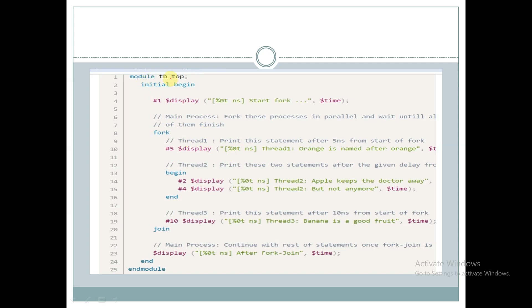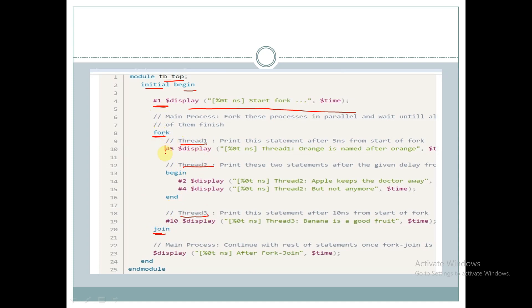Let us consider a module called tb_top. Within an initial begin block we are displaying a statement at one time unit, and we have declared a fork-join block. Within this fork-join block we have three threads: thread one, thread two, and thread three. Thread one has one display statement, thread two has two display statements, thread three has one display statement, and outside the fork-join block we have one display statement. Let's see the output.